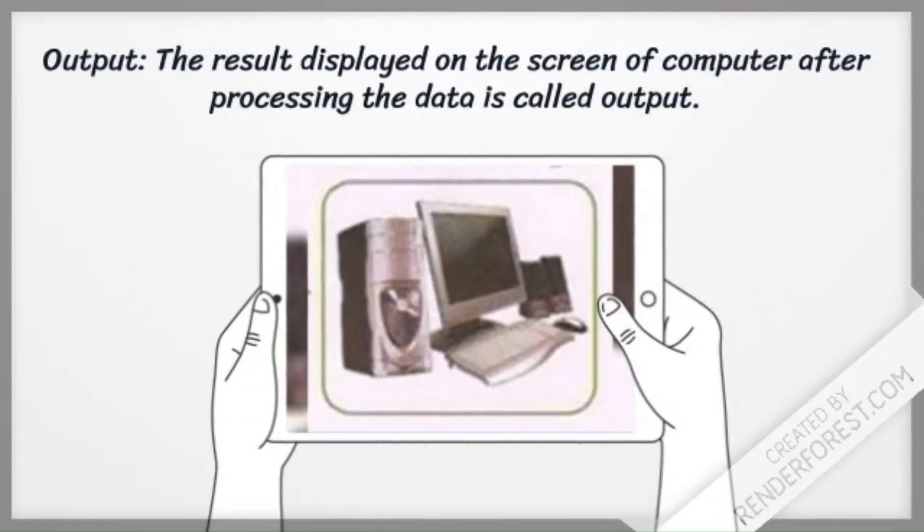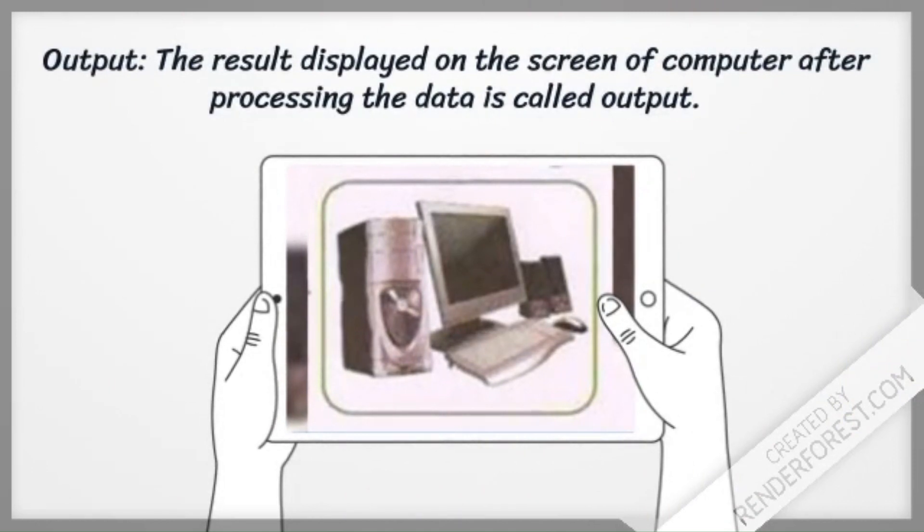Output: The result displayed on the screen of computer after processing the data is called output.